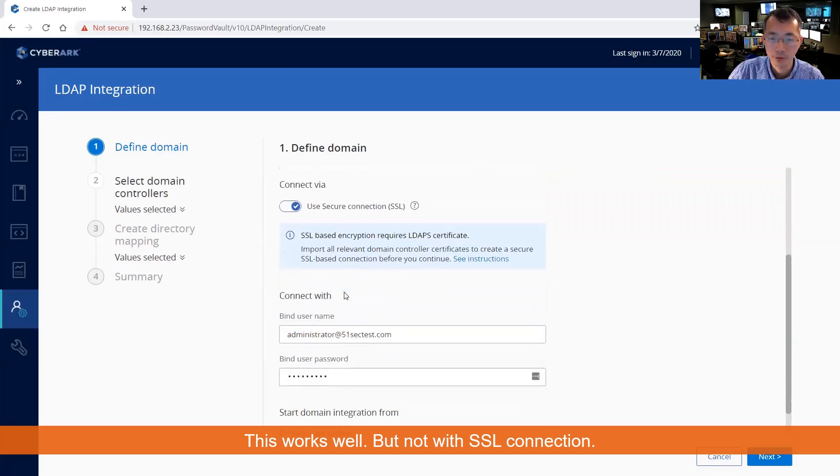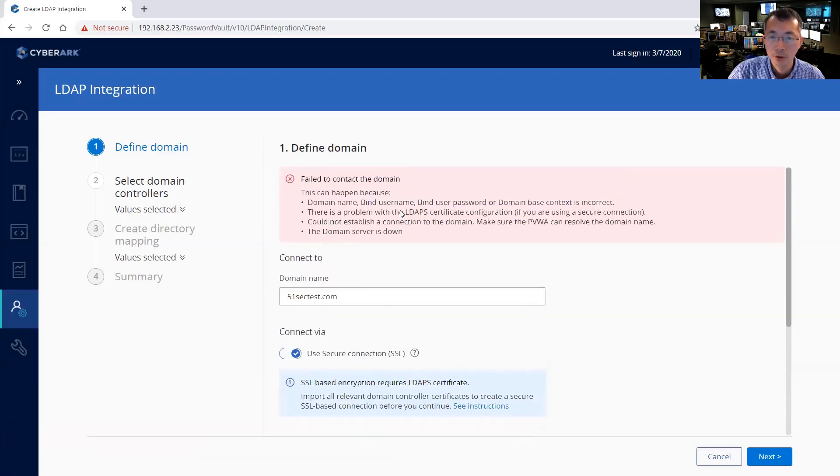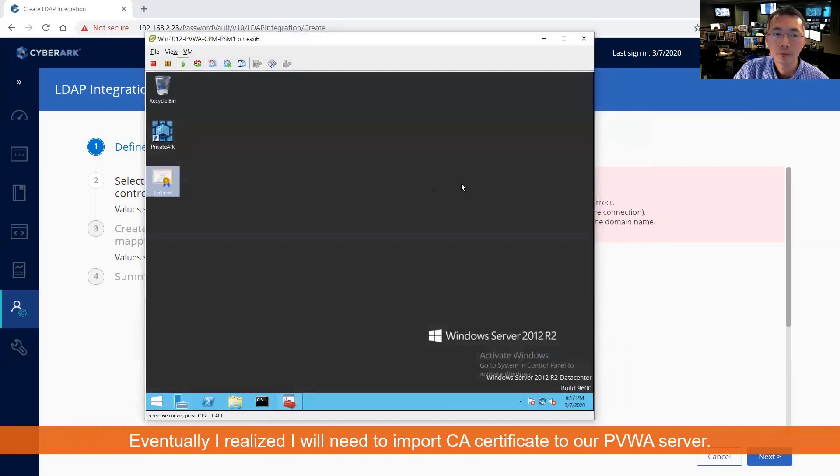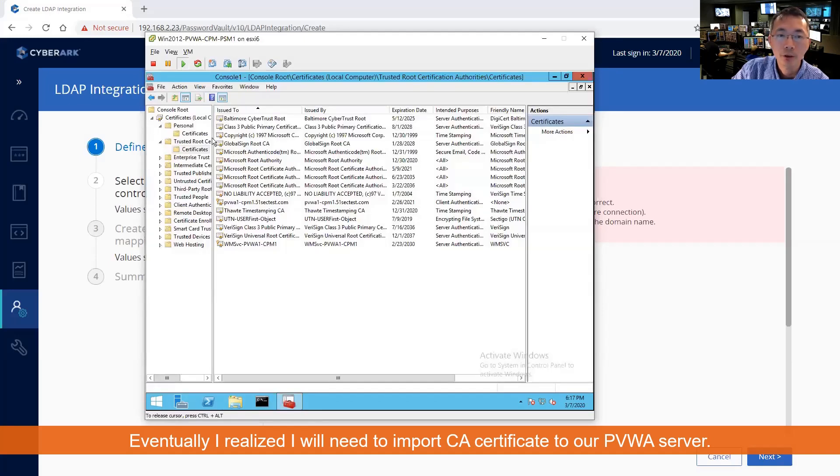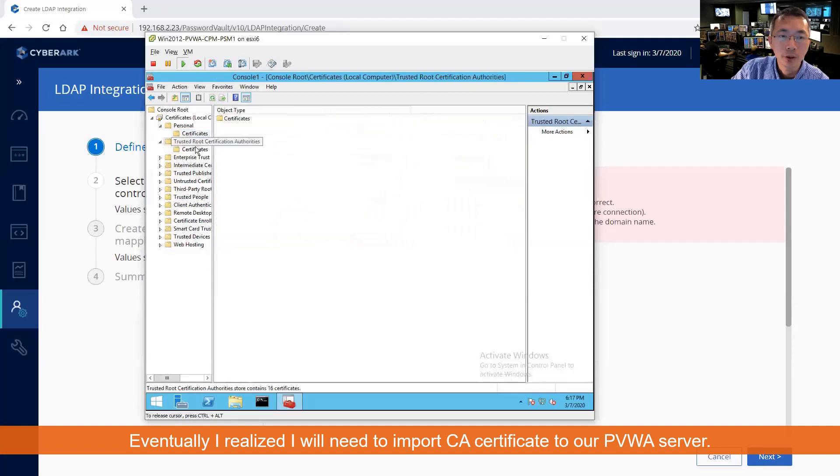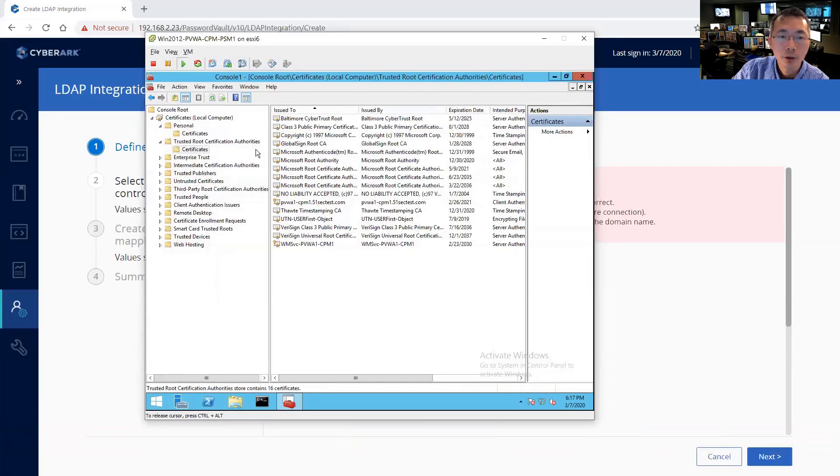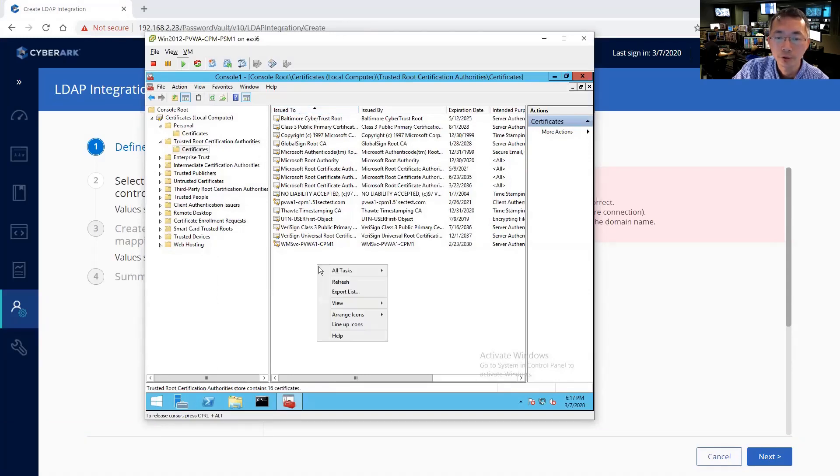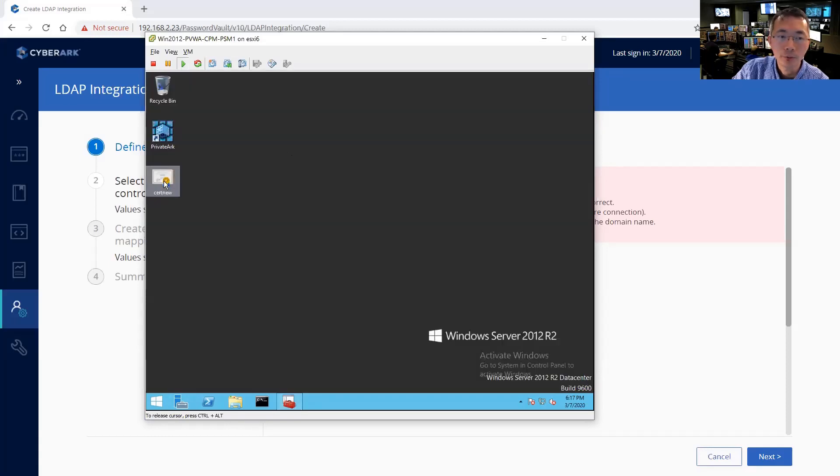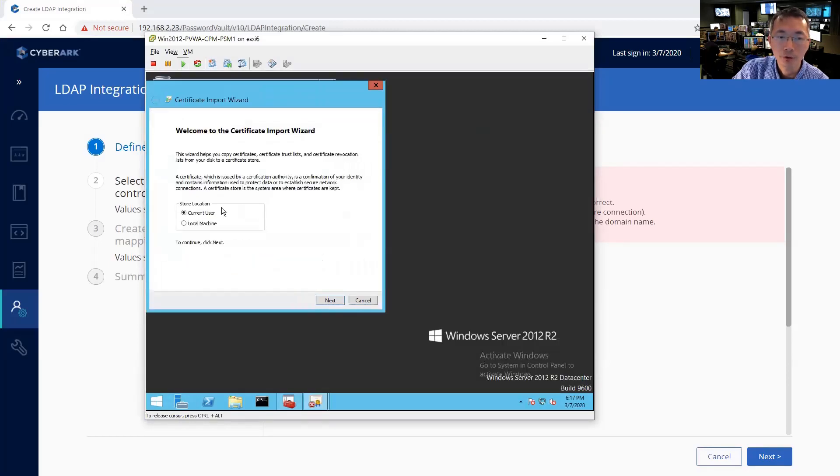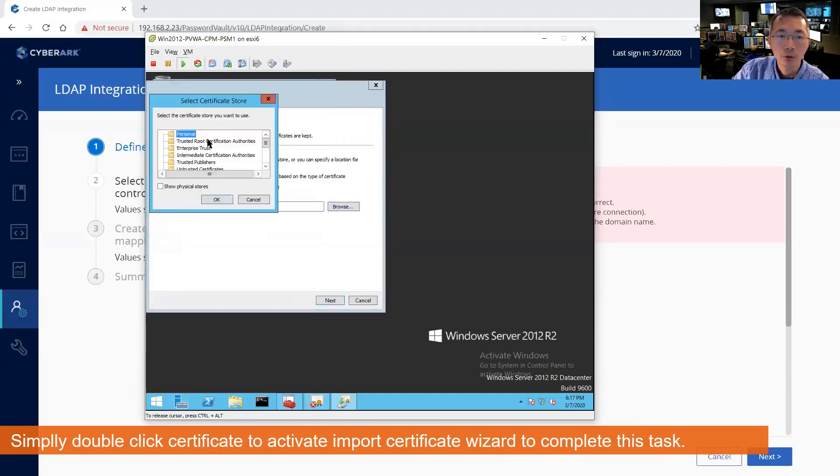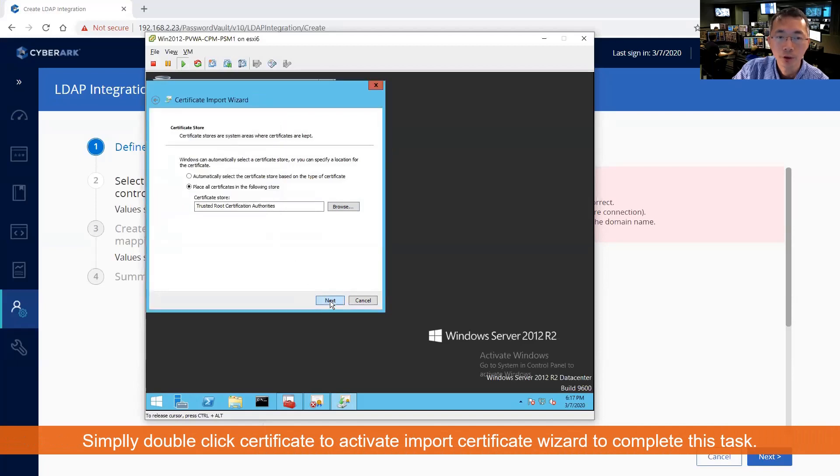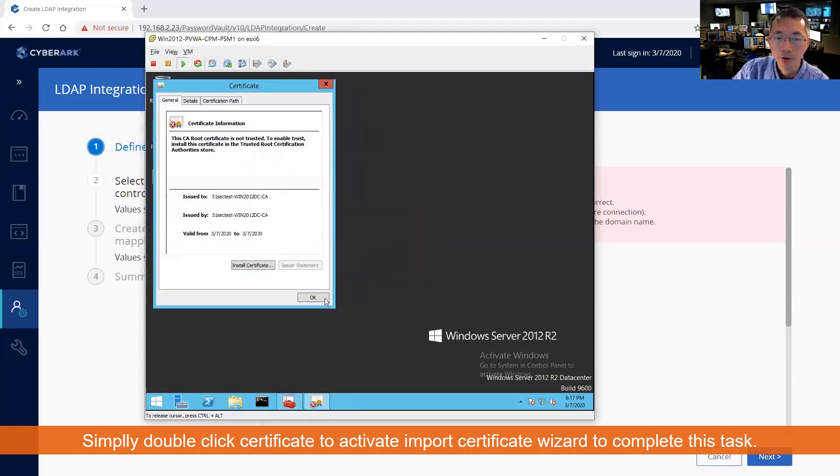There's some settings wrong here with the LDAP certificate configuration. This is our PVWA server. I already copied the certificate to the desktop. You can find out in our trusted root certificate authorities, there's no certificate there. That is why it failed. Once we do this, we're going to install certificate to local machine and we're going to choose our trusted root certificate and import it successfully.